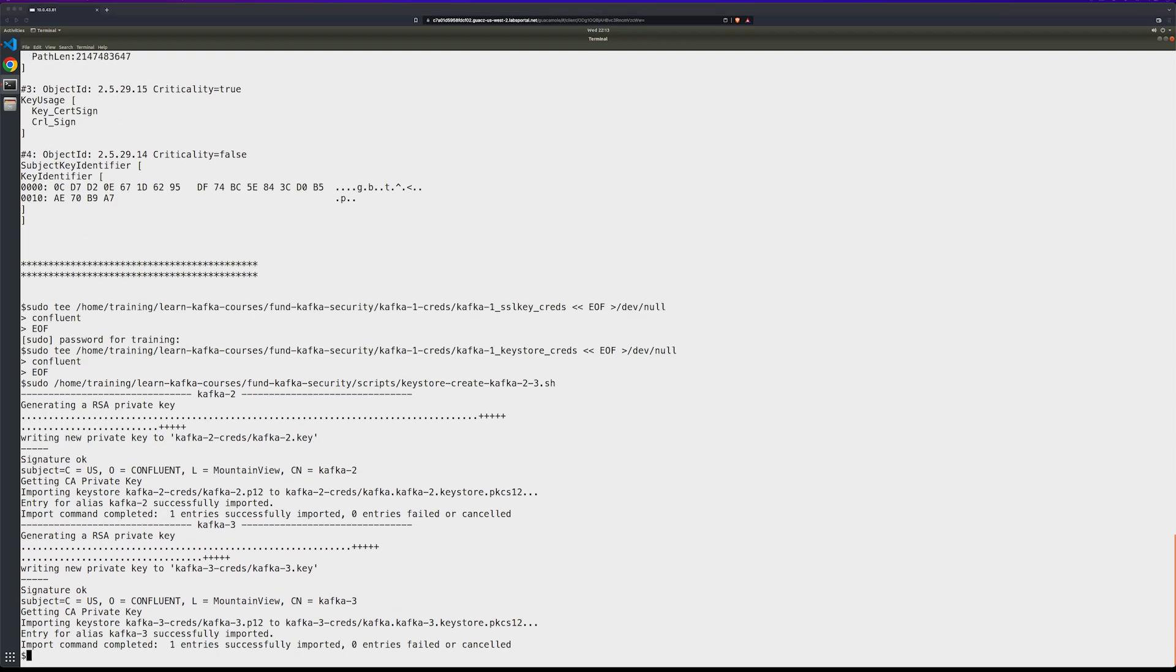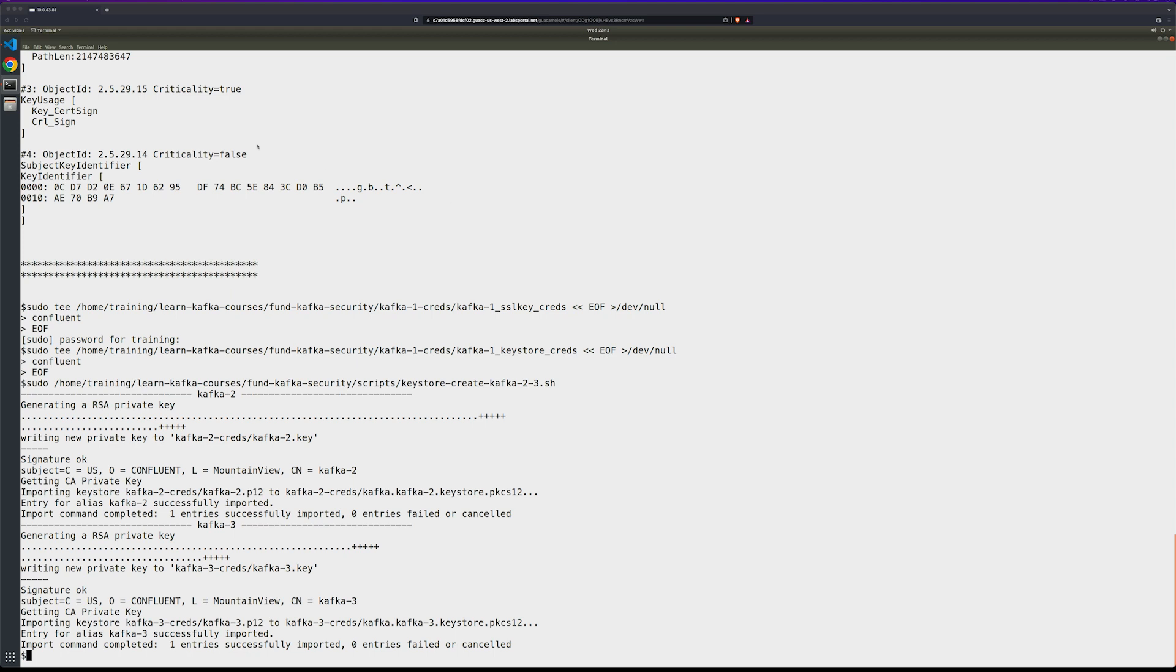If we talk about the saved credentials, they're needed for the broker ssl.keystore.credentials and ssl.key.credentials broker configuration parameters. These parameters are set for our lab environment brokers in the environment section of the docker compose file.